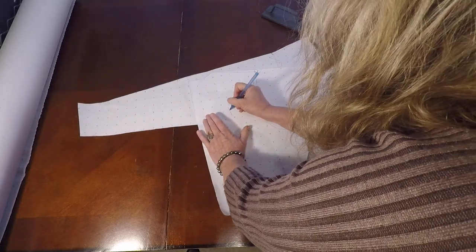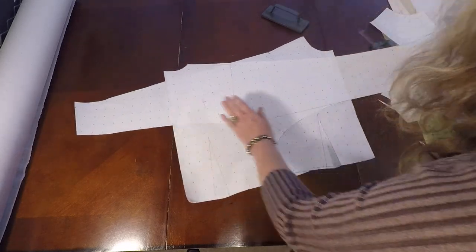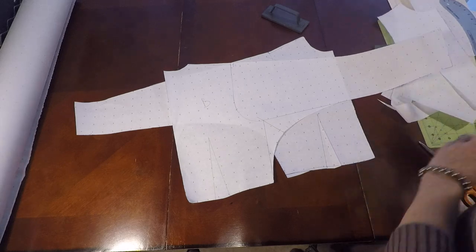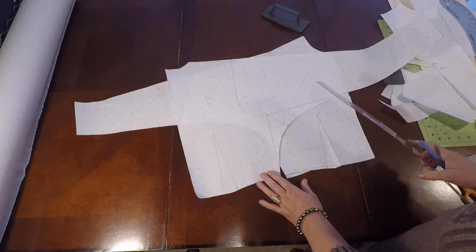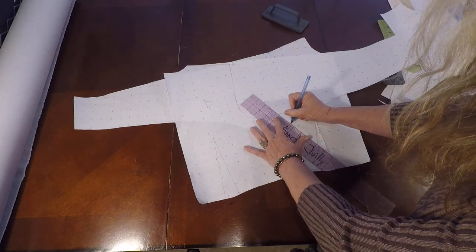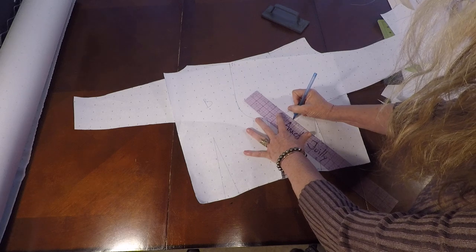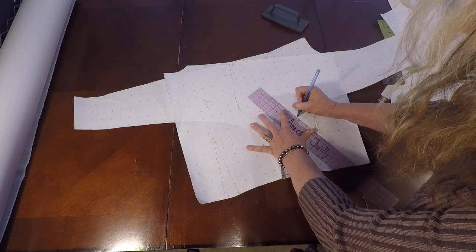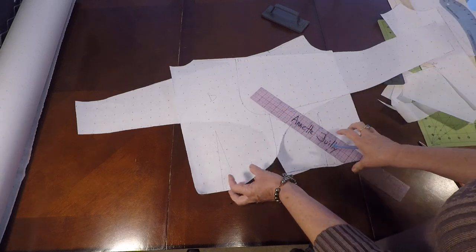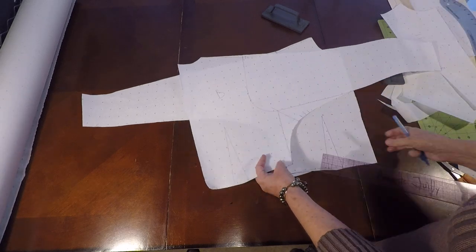And we've got the whole kimono draft ready to go. So please go ahead and put your grain lines on it. Label it front and back. Put all your seam allowance everywhere.